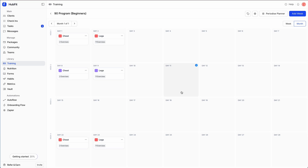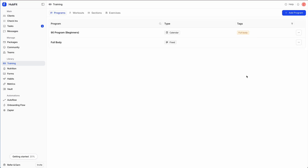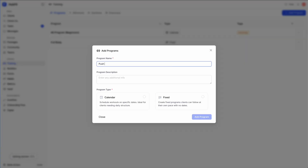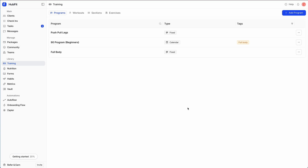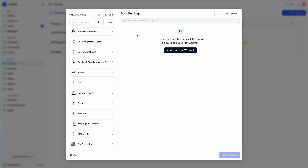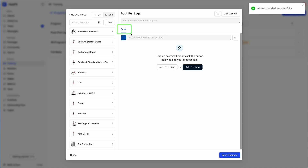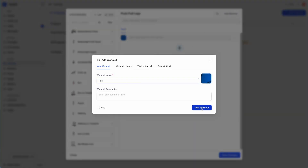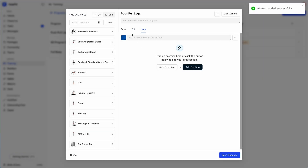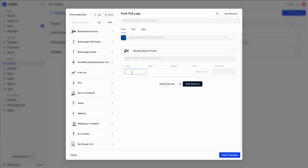That's essentially everything for building a calendar program — it lives in your templates and you can import it into a client's program. Now let's look at a fixed program. I'll click 'Add Program', create a 'Push Pull Legs' fixed program. The builder looks different — instead of a calendar, we get a program builder with multiple workouts. I'll add a push workout, a pull workout, and a legs workout. You can switch between them in the builder and build them out using the exact same workout builder.